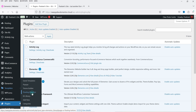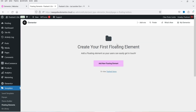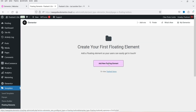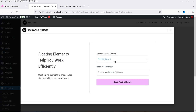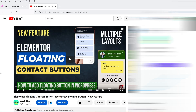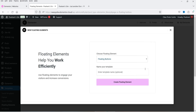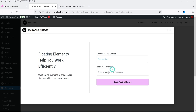Under Templates, select Floating Elements and click on it. To create the first floating element, click Add New Floating Element. You'll see two options: Floating Buttons and Floating Bars. In a previous video I covered how to create floating contact buttons — that link is in the description. Now we're going to create a floating bar, so select Floating Bars from the dropdown.